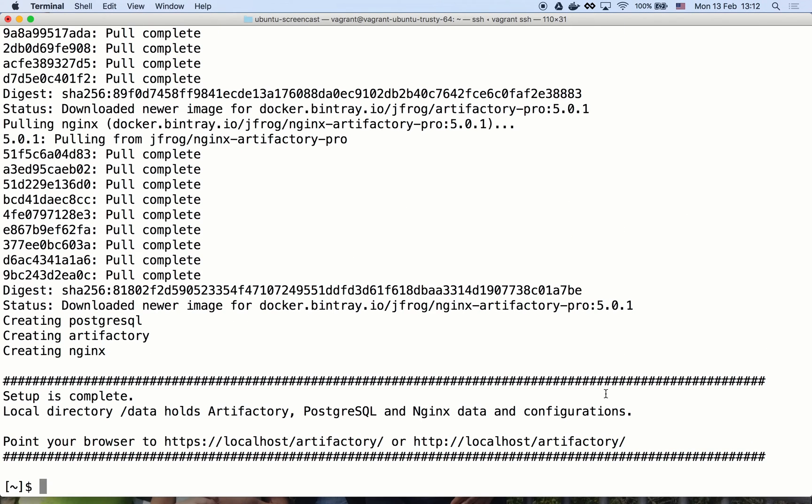Now it's time to configure the docker client to work with Artifactory. Let's start working with Artifactory by pulling an image from docker hub via the Artifactory remote repository.